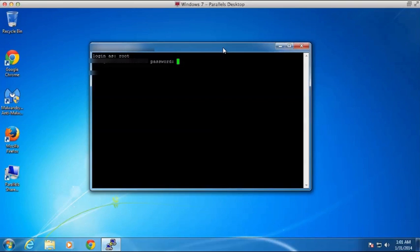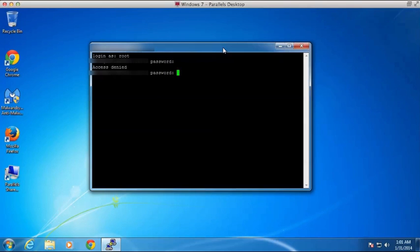And now it's going to let me put in my password. Maybe I'll try that one more time.